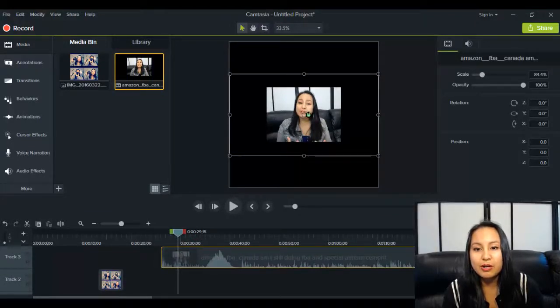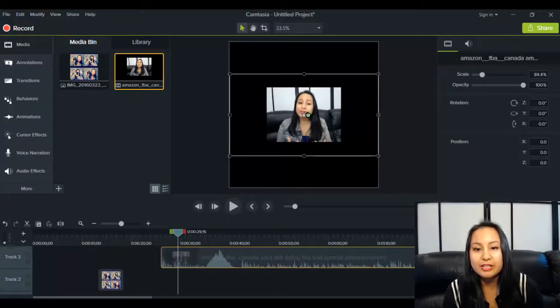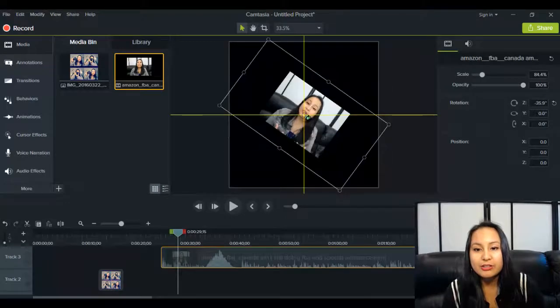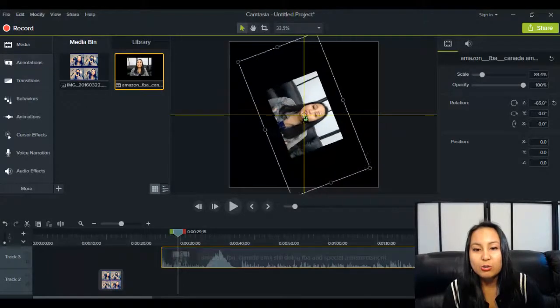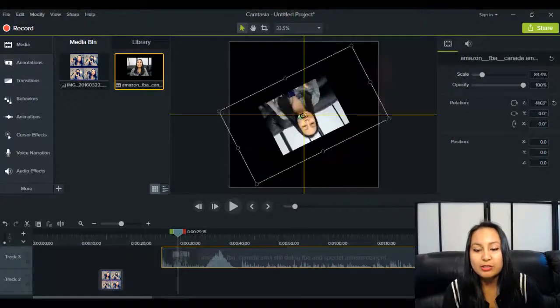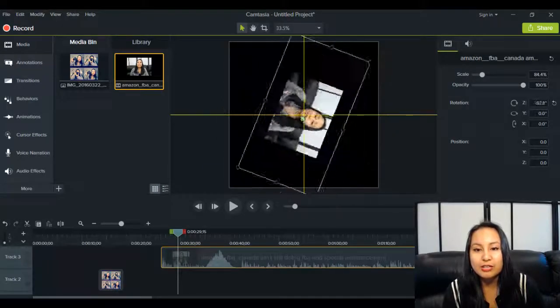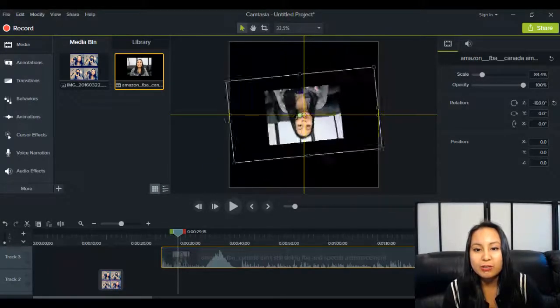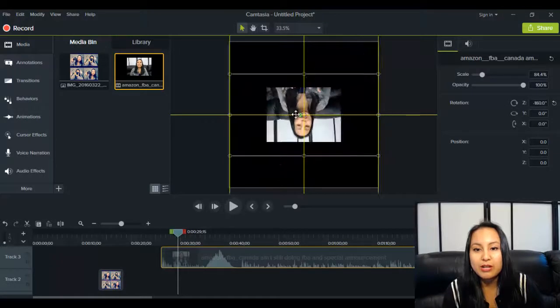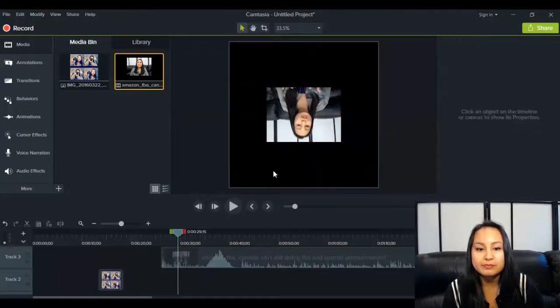And same thing, you hover over and you can see the green again. And you just hold down and you just rotate it wherever you want. So now this is upside down.